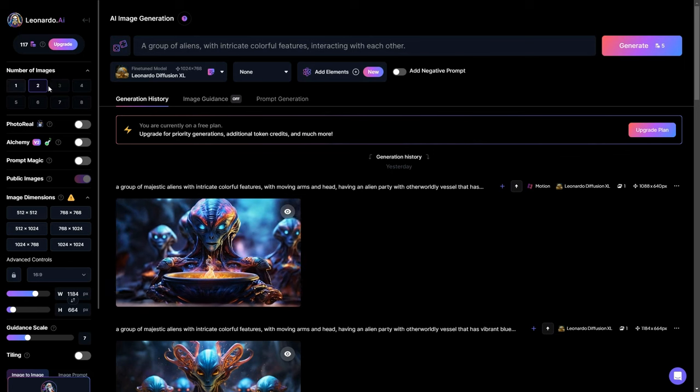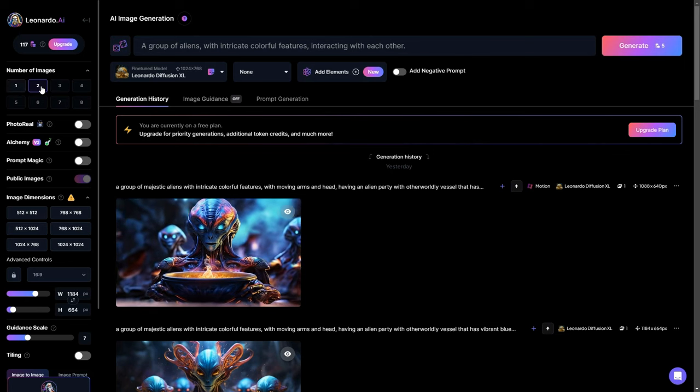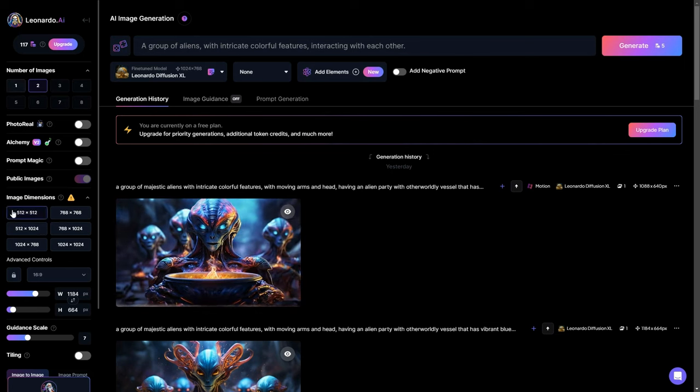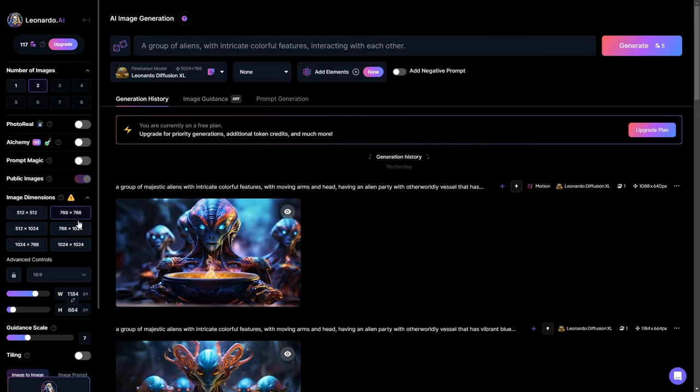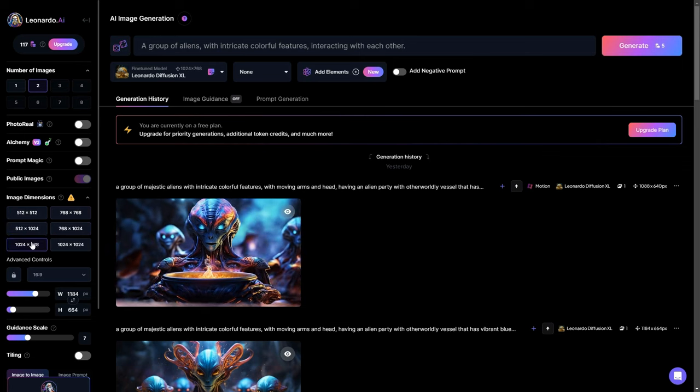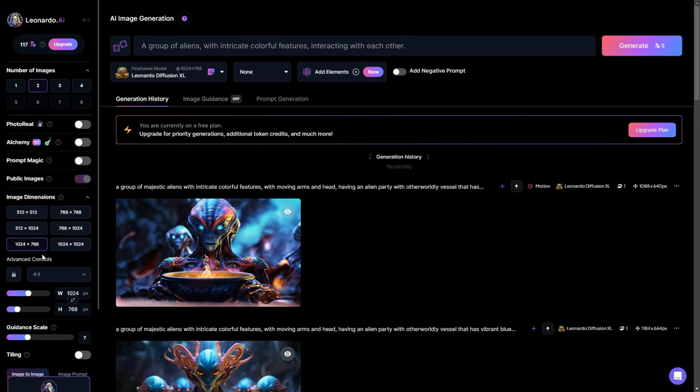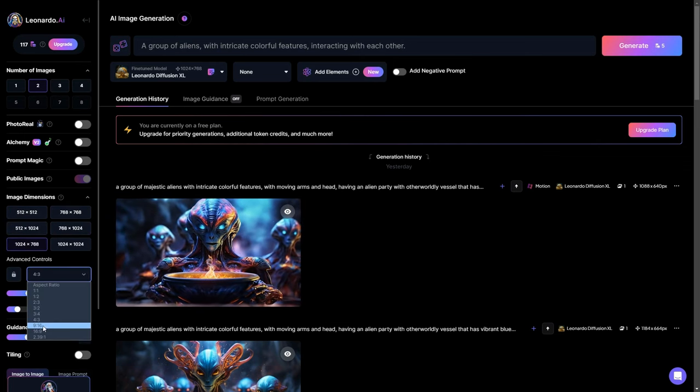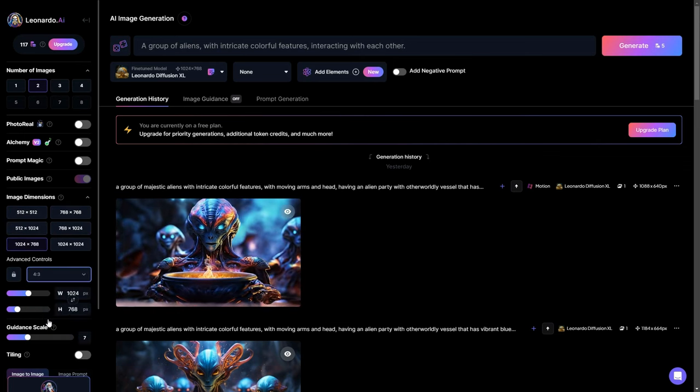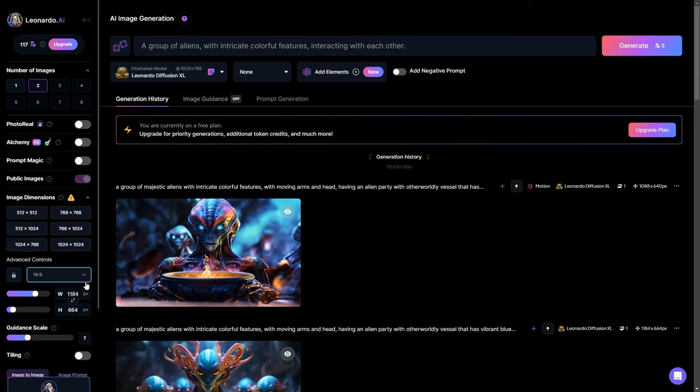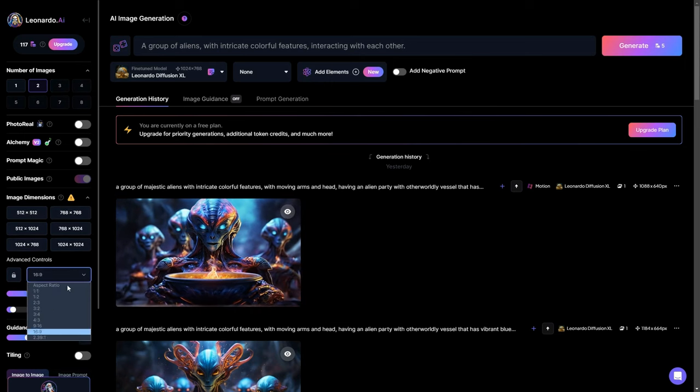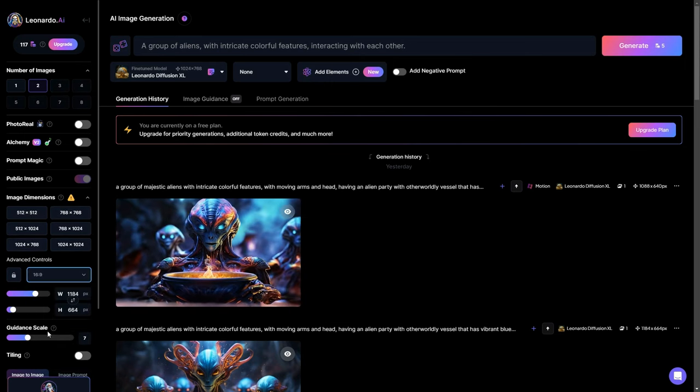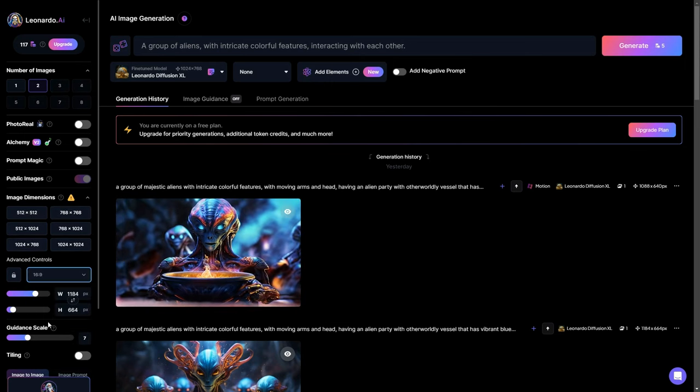Then under Image Dimensions, choose the image resolution. I will just change the aspect ratio to 16:9. Under Advanced Controls, you can also choose 9:16 for Instagram reels and YouTube shorts.